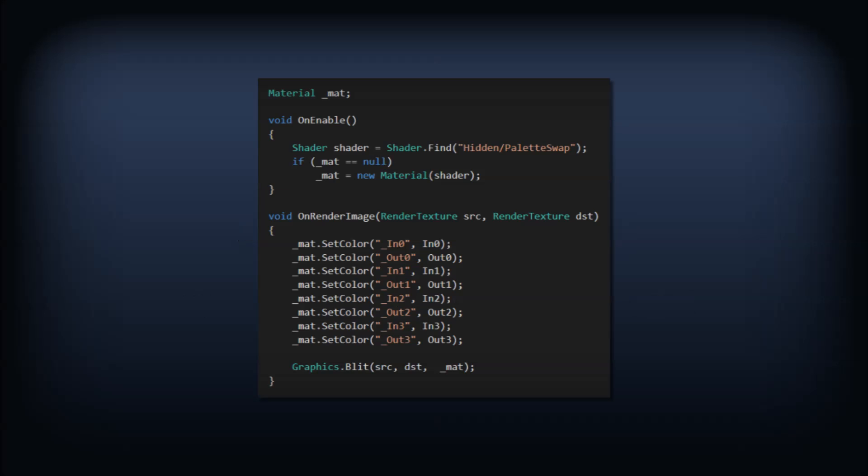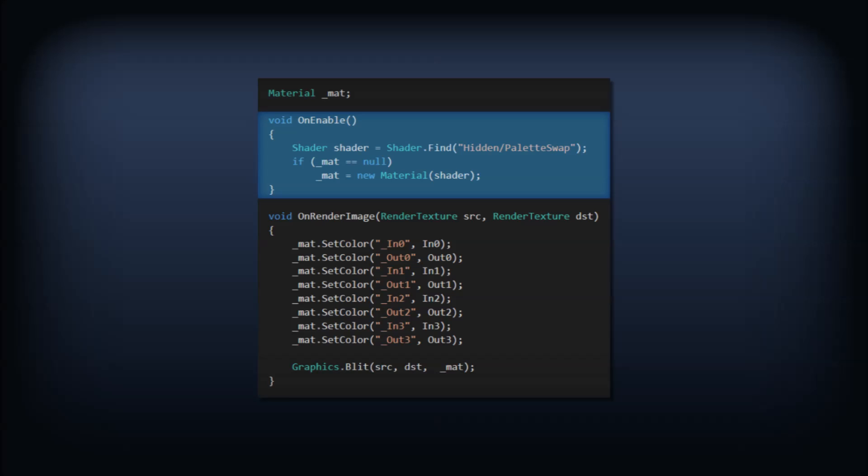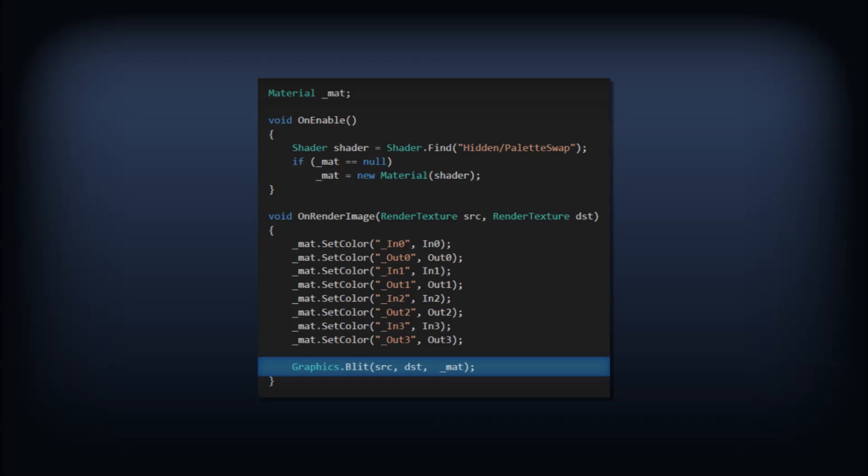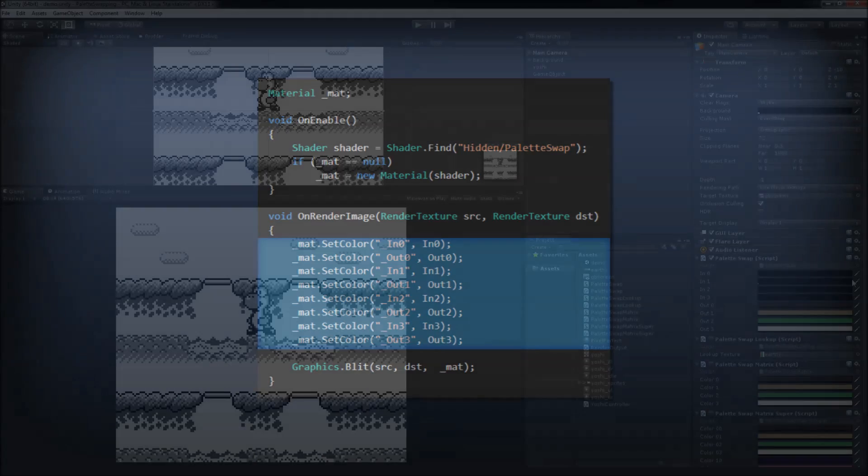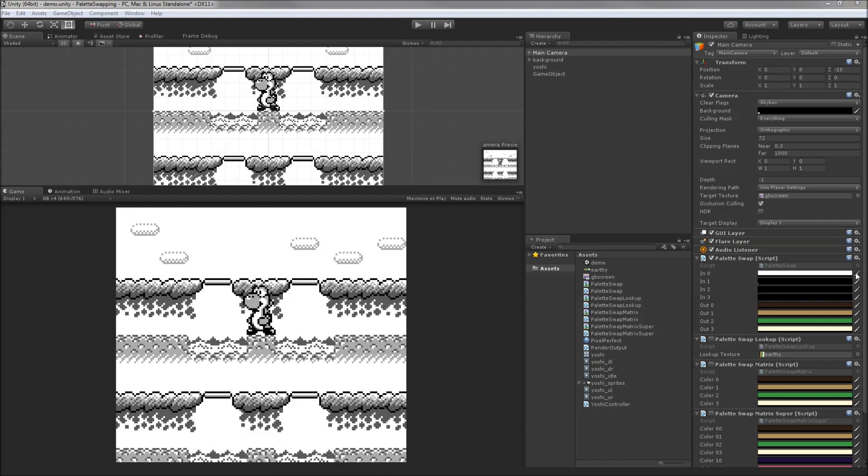To complete our palette swap, we'll need a small image effect script. The script will just create a material from our shader and in OnRenderImage, we'll blit the source render texture to its destination with our material. And we'll also need a bunch of colors to be set in the material.